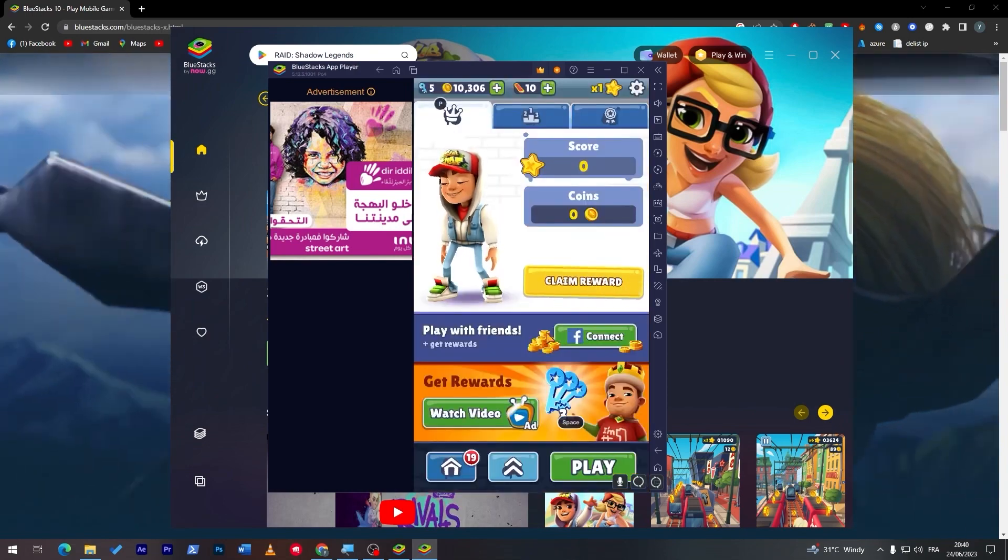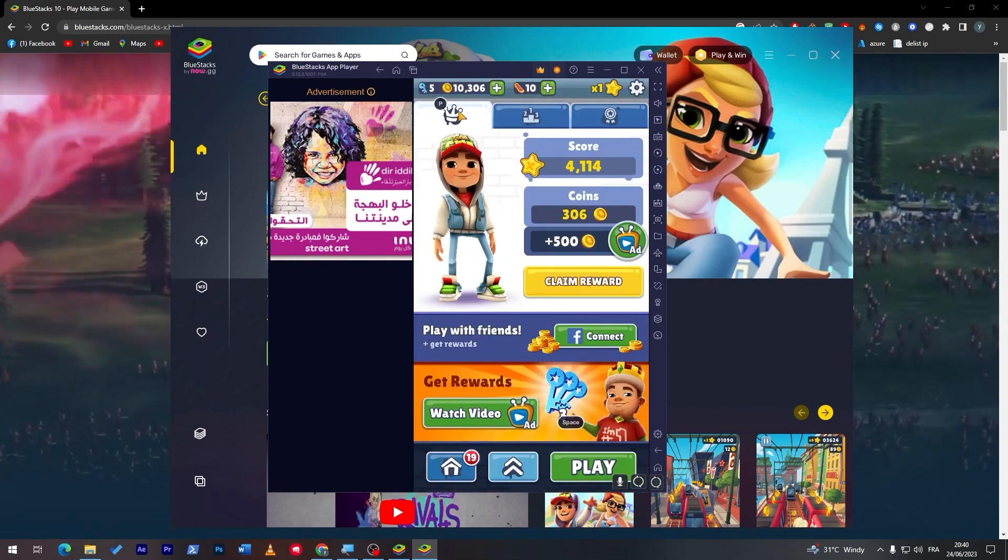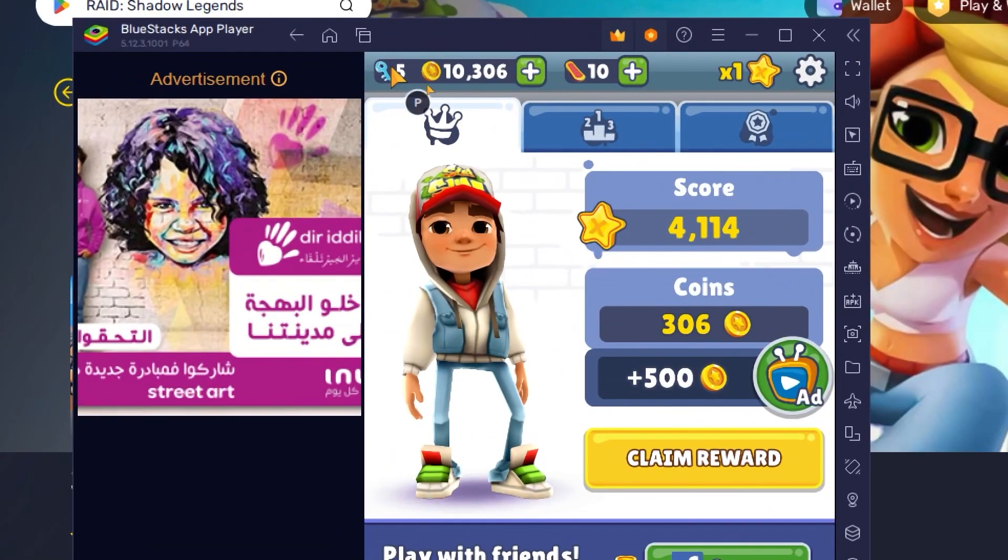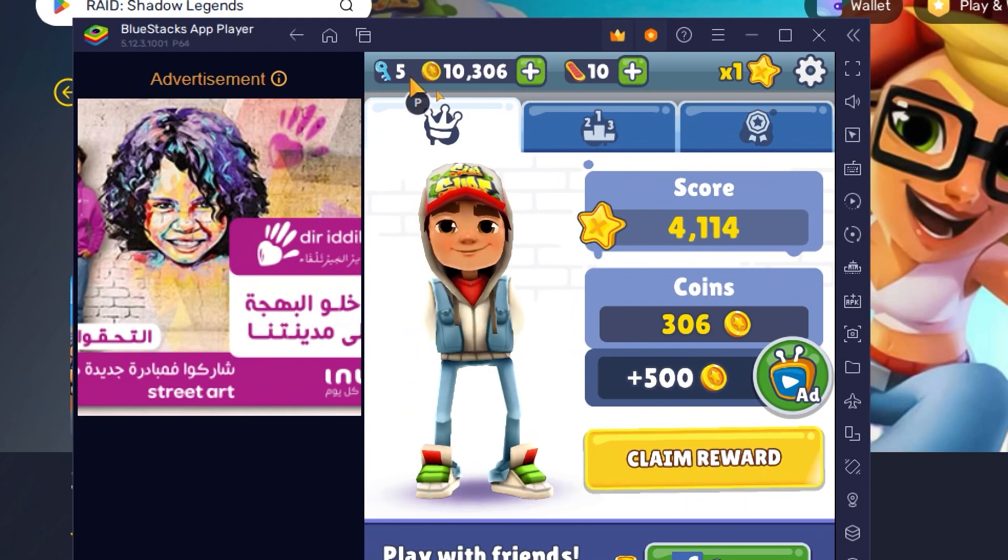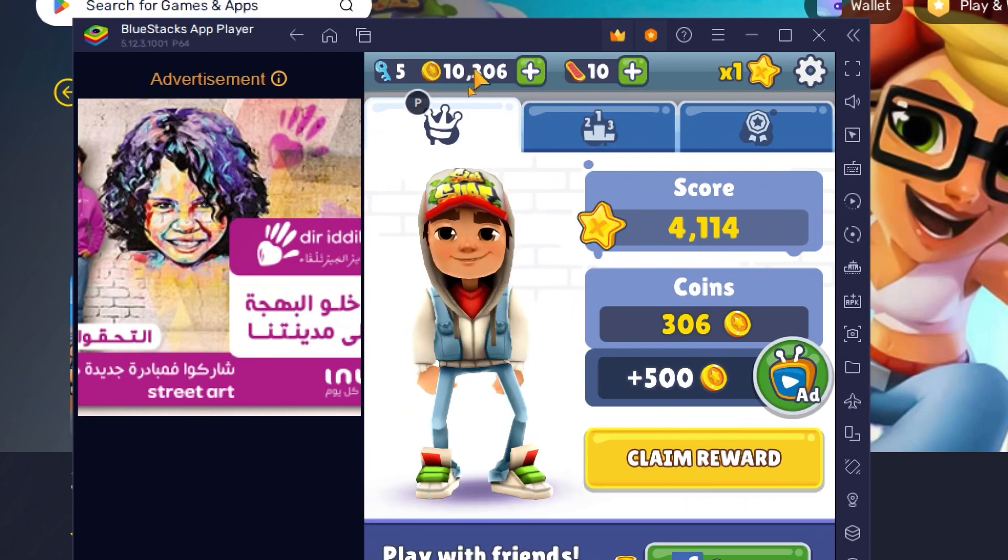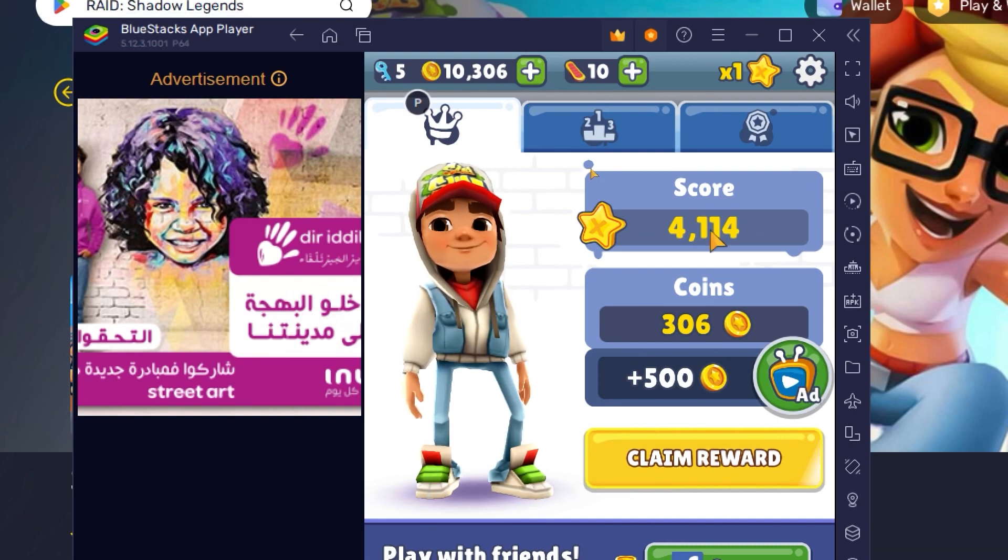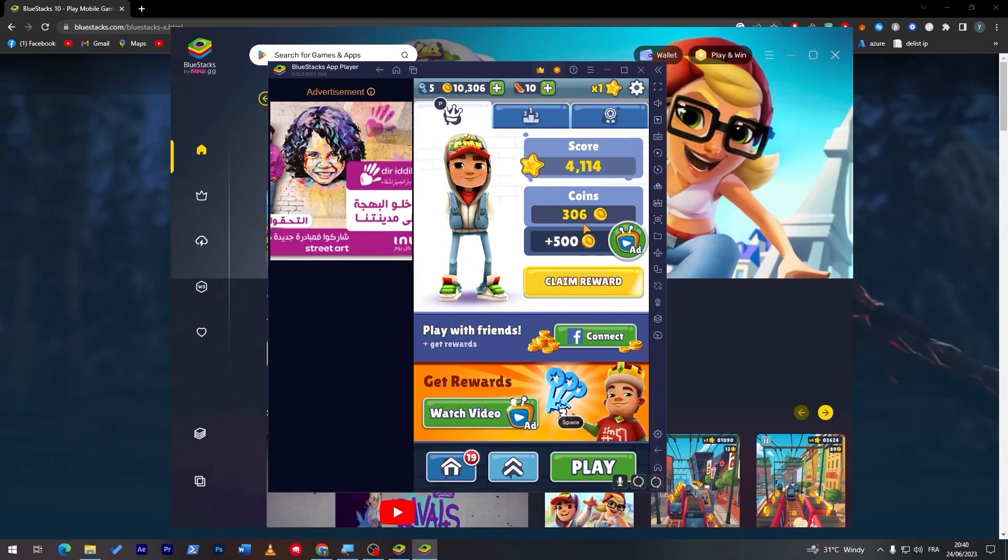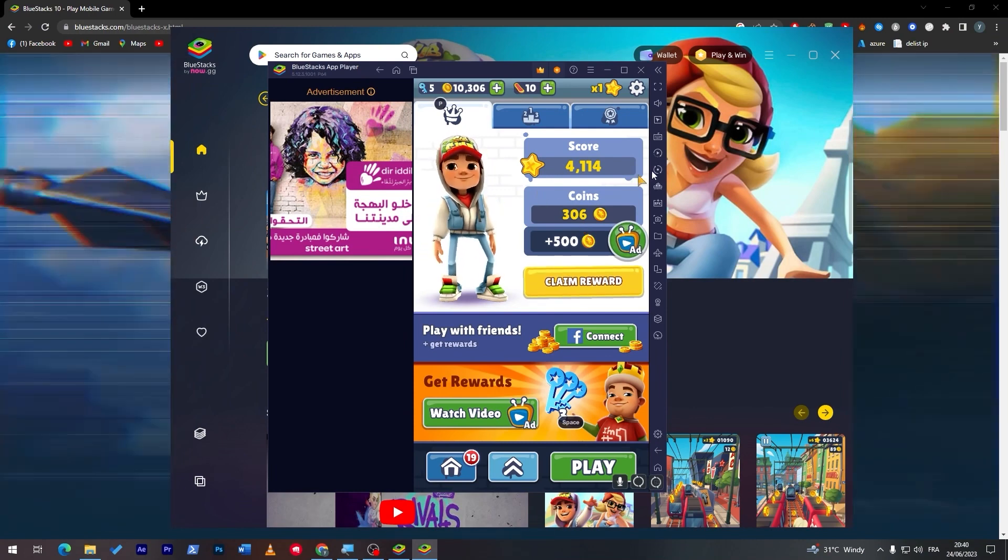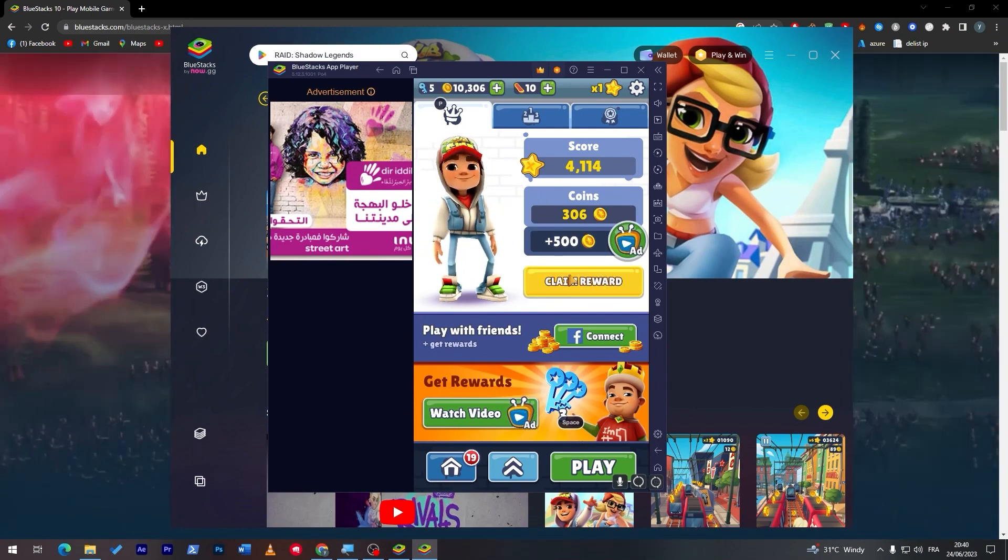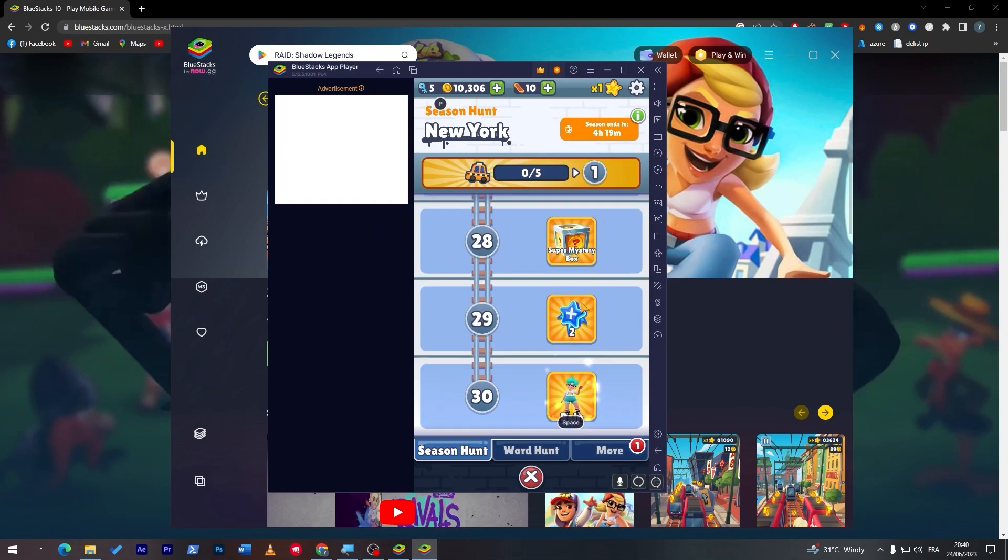So yeah, as you saw here, so basically here are the keys that you have. You have five keys, they give it to you by default in game. You have 10k coins, and we have 10 of these skateboards. Now this is the score that we got, and these are the coins, the bonus coins that we got from this game. You can claim reward here, got it.